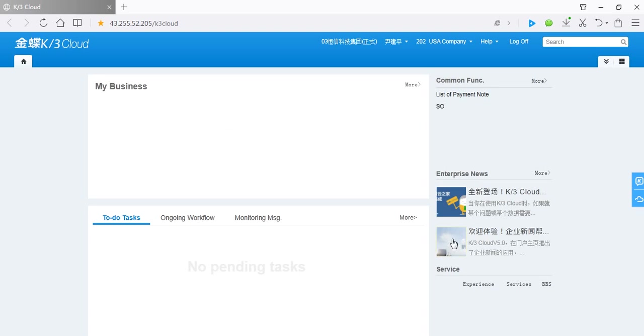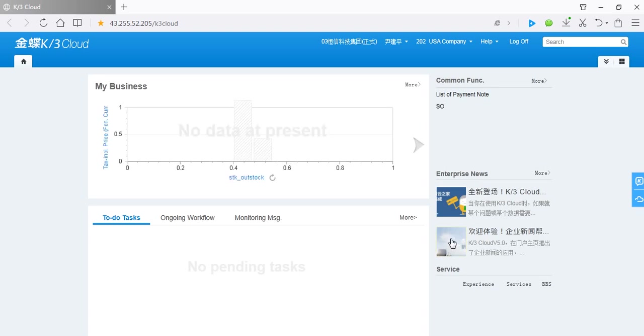Now, this interface is the homepage of Kindi ERP system. Let me show you some important functions.